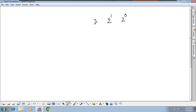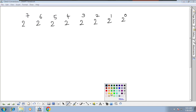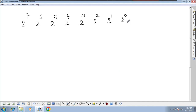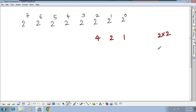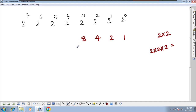The place values for the binary number system are 2^0, 2^1, 2^2, 2^3, 2^4, 2^5, 2^6, 2^7. Converting these to decimal: 2^0 is 1 (anything to the power of 0 is 1), 2^1 is 2, 2^2 is 4 (2×2), 2^3 is 8 (2×2×2).